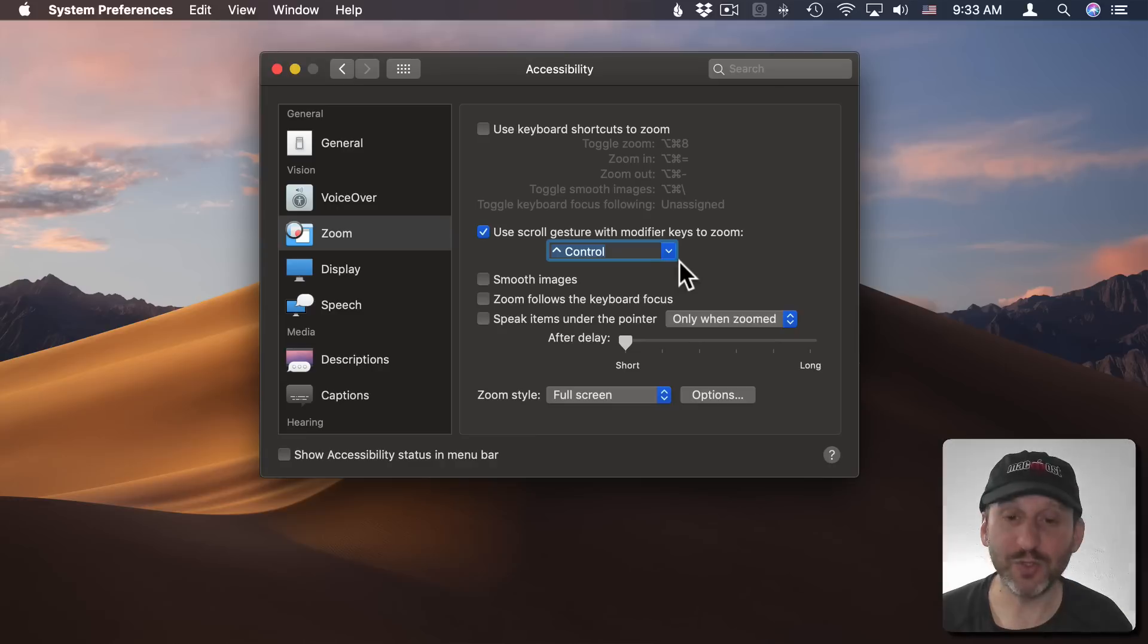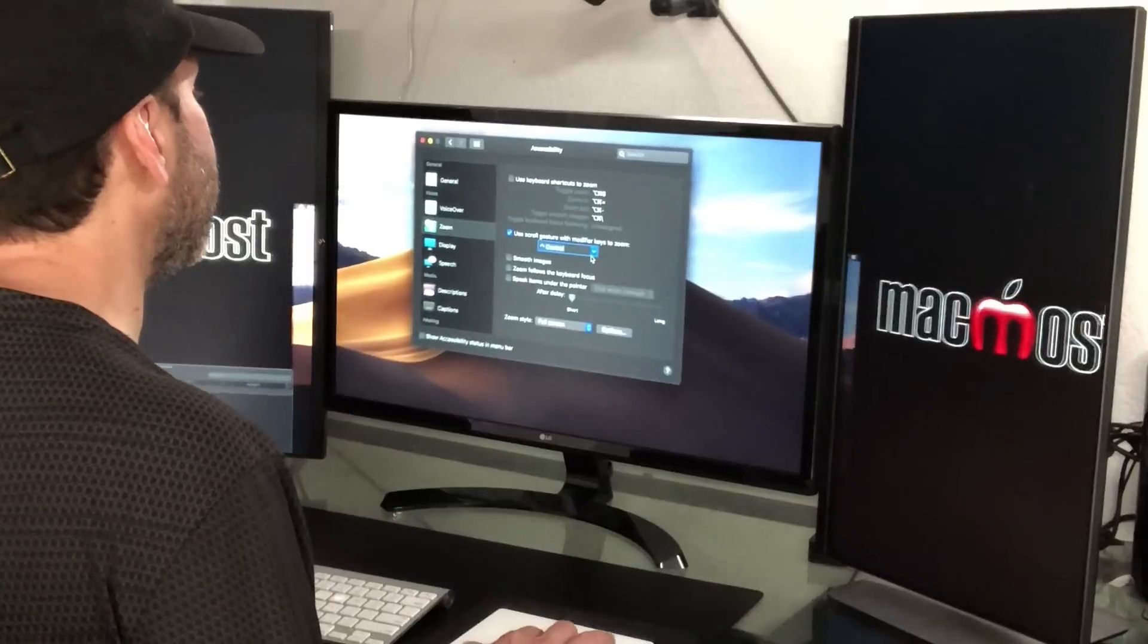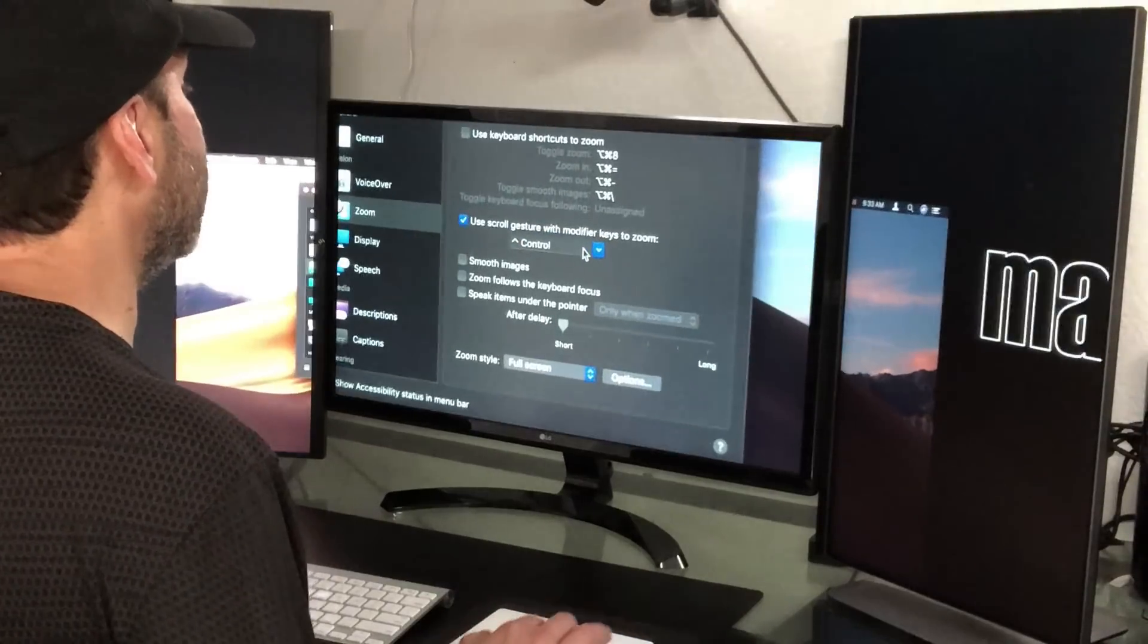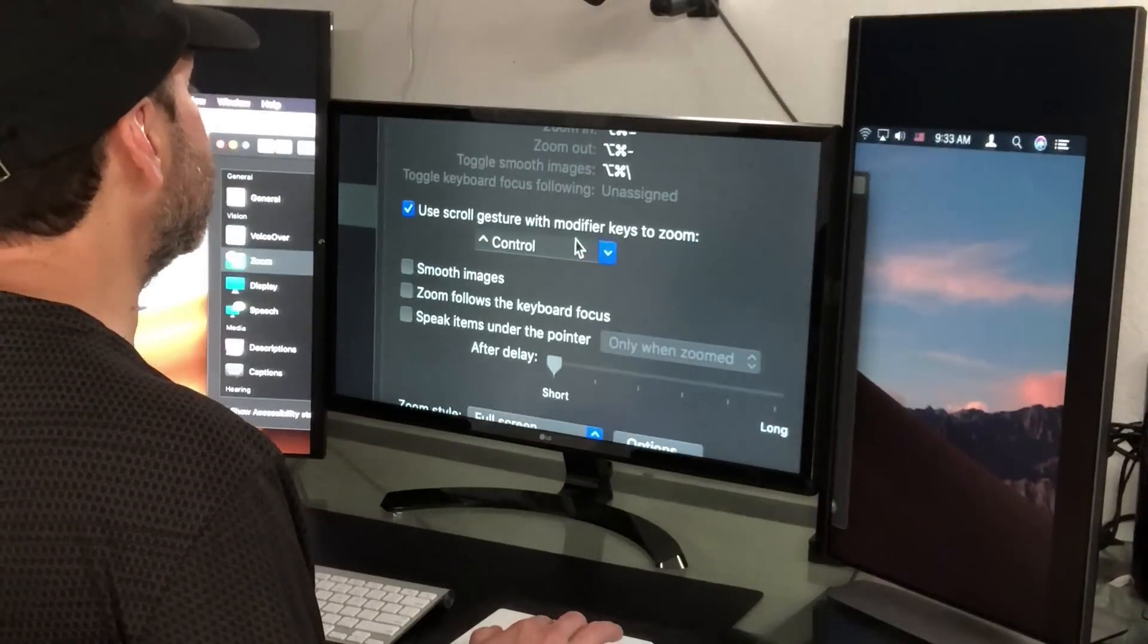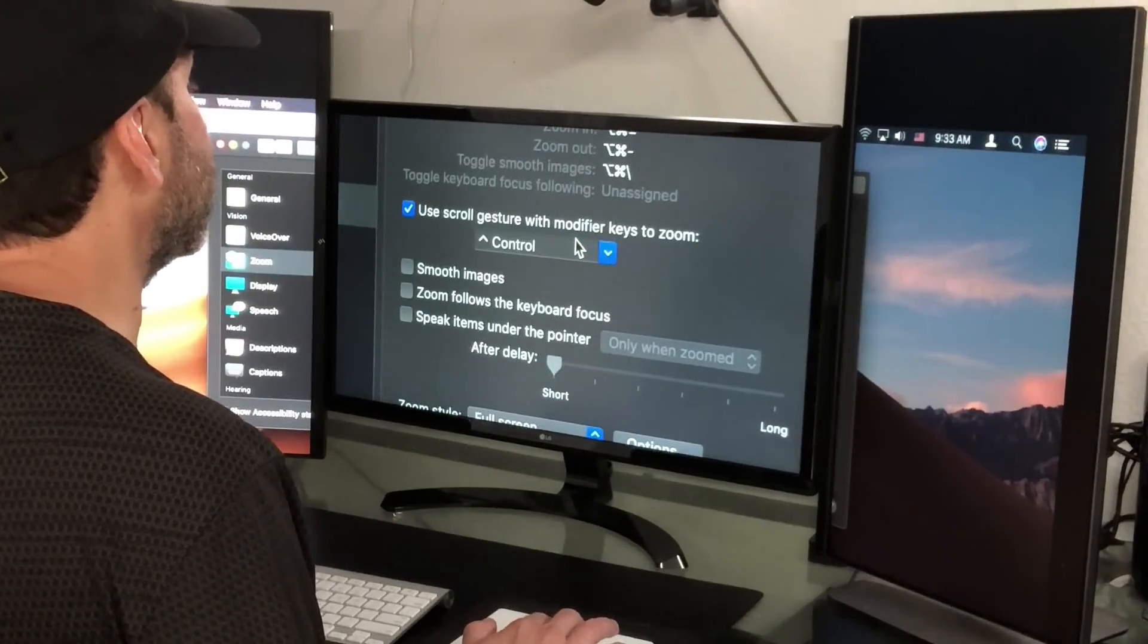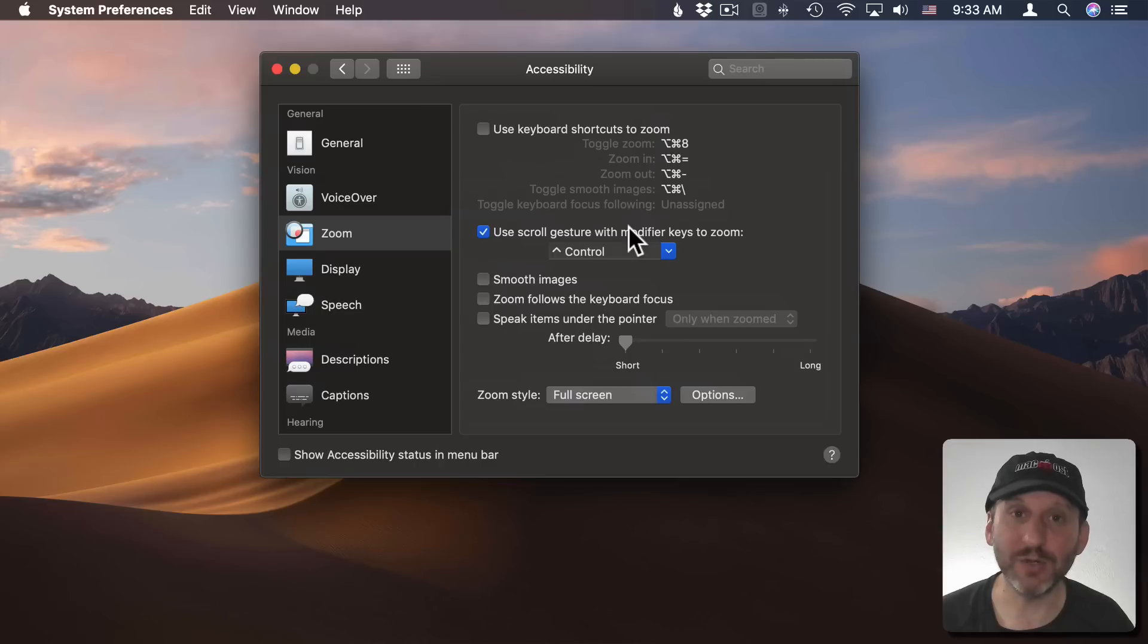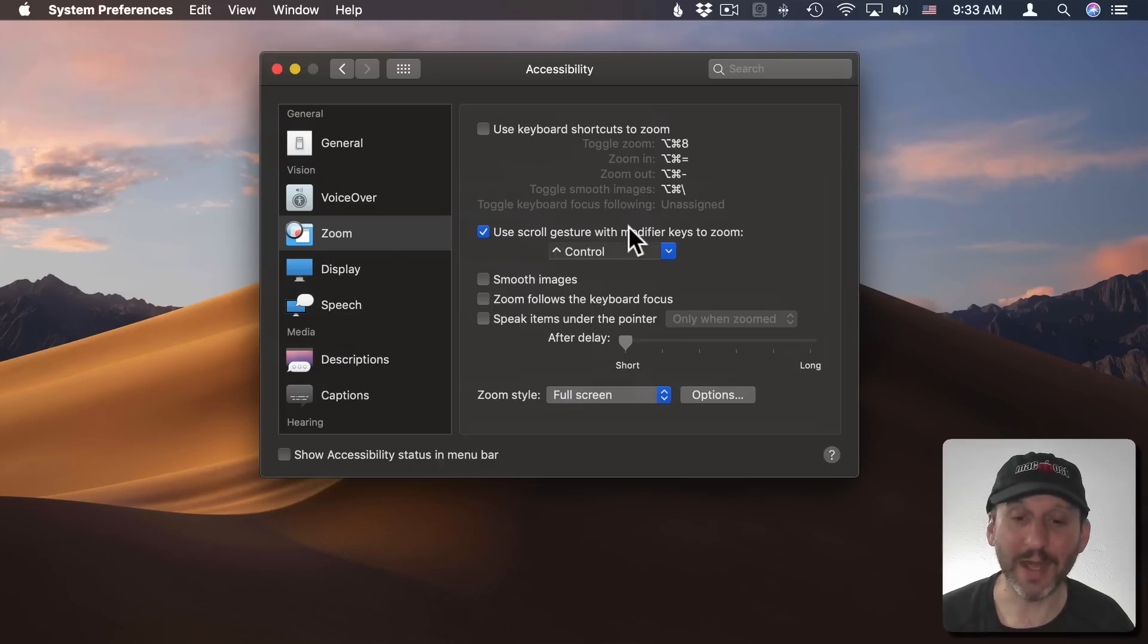When I use Control and then go with two fingers up on my trackpad it zooms in. I can continue to zoom in and see things clearer. Just continue to hold that Control key down and move my two fingers down and it will zoom back out.